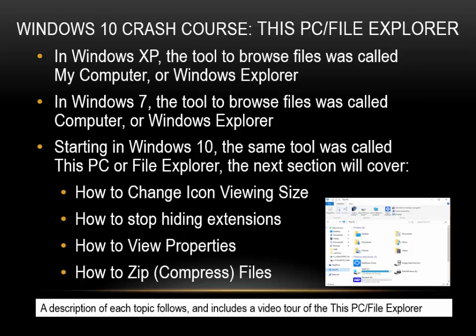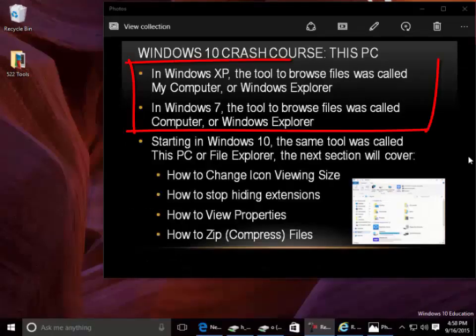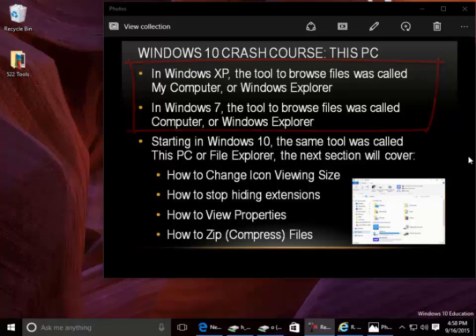This PC and File Explorer. In Windows XP, the tool to browse files was called My Computer or Windows Explorer. In Windows 7, it was called Computer or Windows Explorer. Starting in Windows 10, the same tool is called This PC or File Explorer.